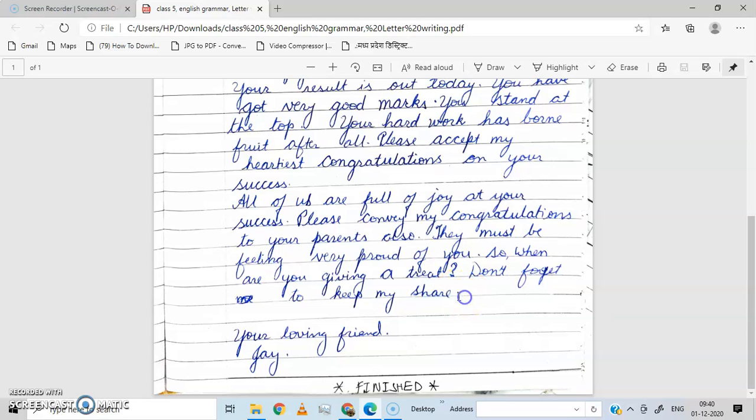So it's an informal letter — we will use such type of sentences. Your loving friend.